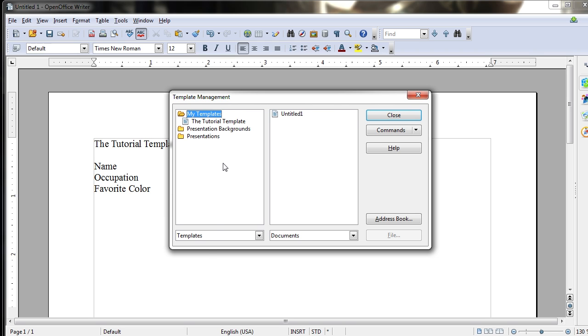Now you should keep in mind that many people have actually submitted their own templates online where you can download and use them freely for any of your own documents, and in many cases, they're actually very good-looking and very usable. You can get extra templates from the OpenOffice website, so go ahead and check it out. I'll have a link to the templates page in the description in case you're interested.